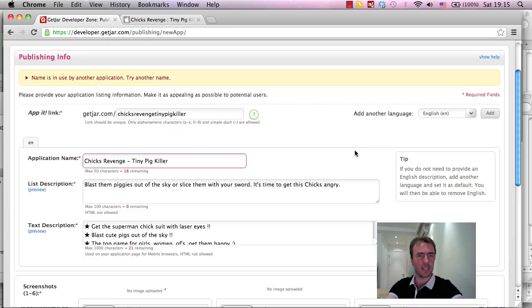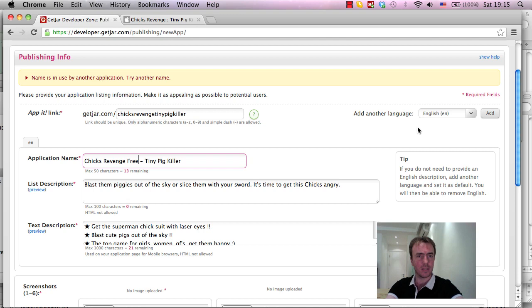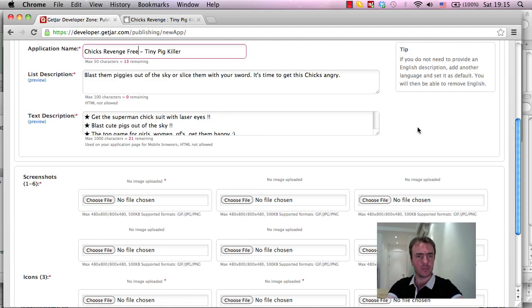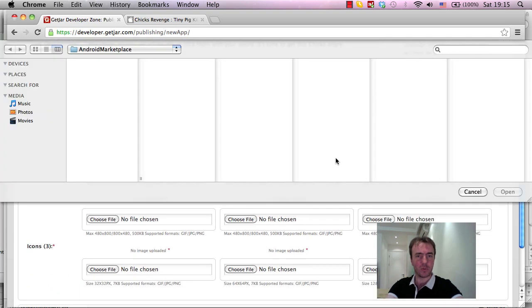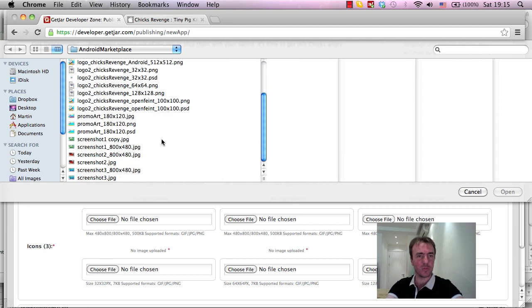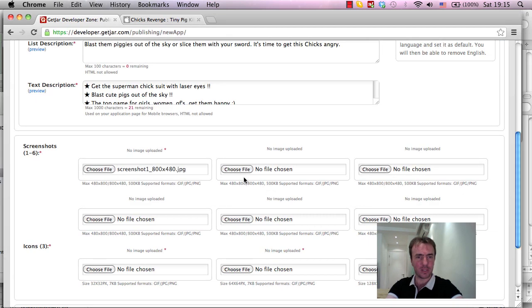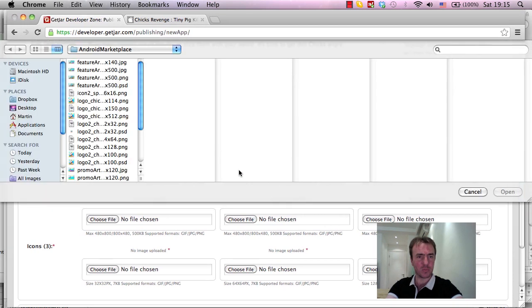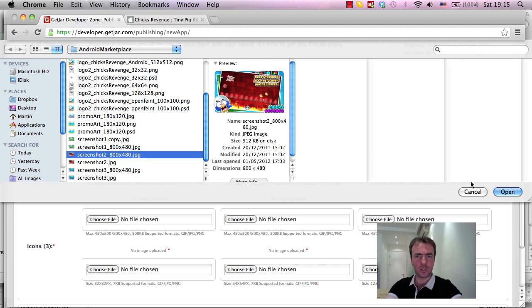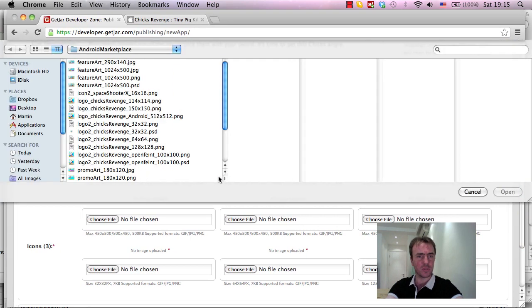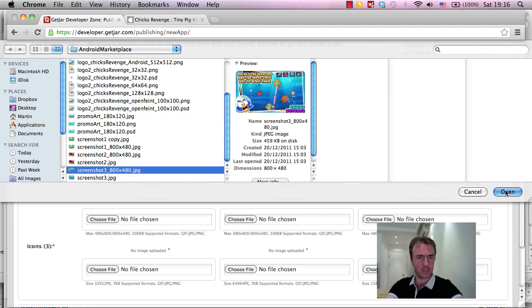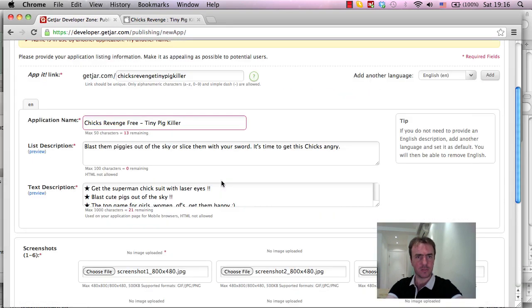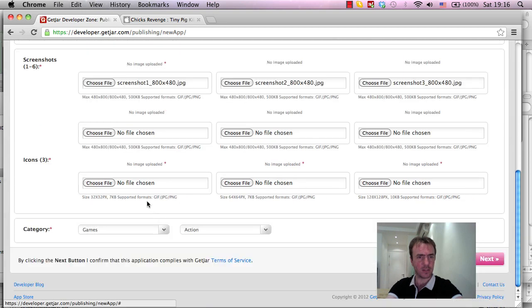So, what I'll do is, I'll just call it a Chick's Revenge Free Tiny Pig Killer. And, as you see, what I mentioned before is it will actually forget what the location of the screenshots were, so I'll have to re-upload, but it's not a major problem. We'll do that real fast. So, screenshot 2, JPEG, and screenshot 3, JPEG, okay, that's fine. The description is in there,